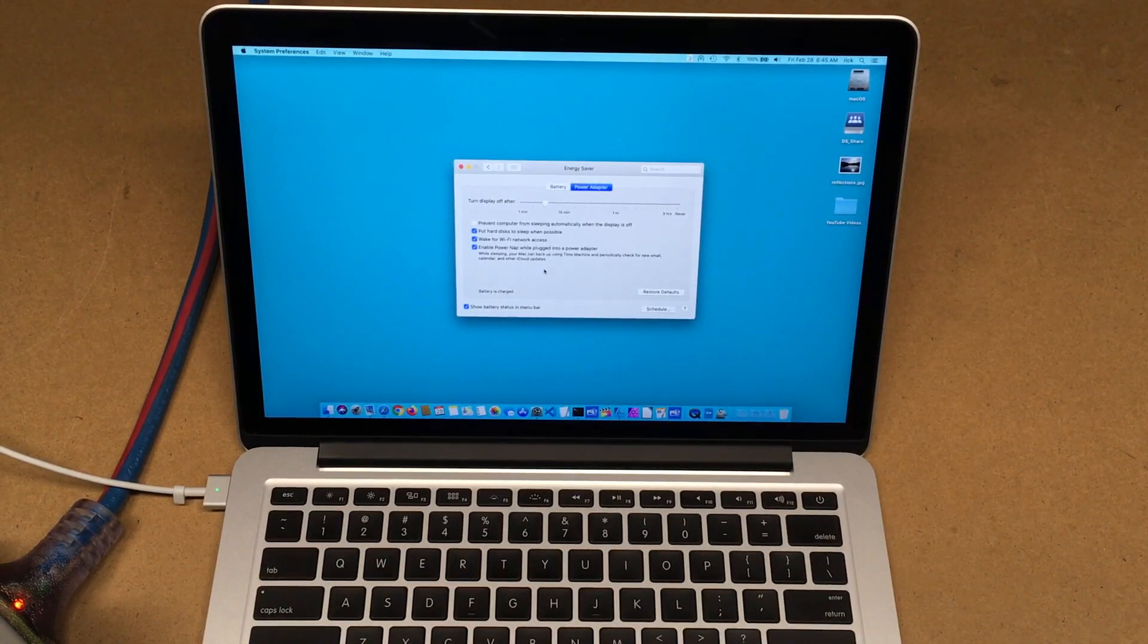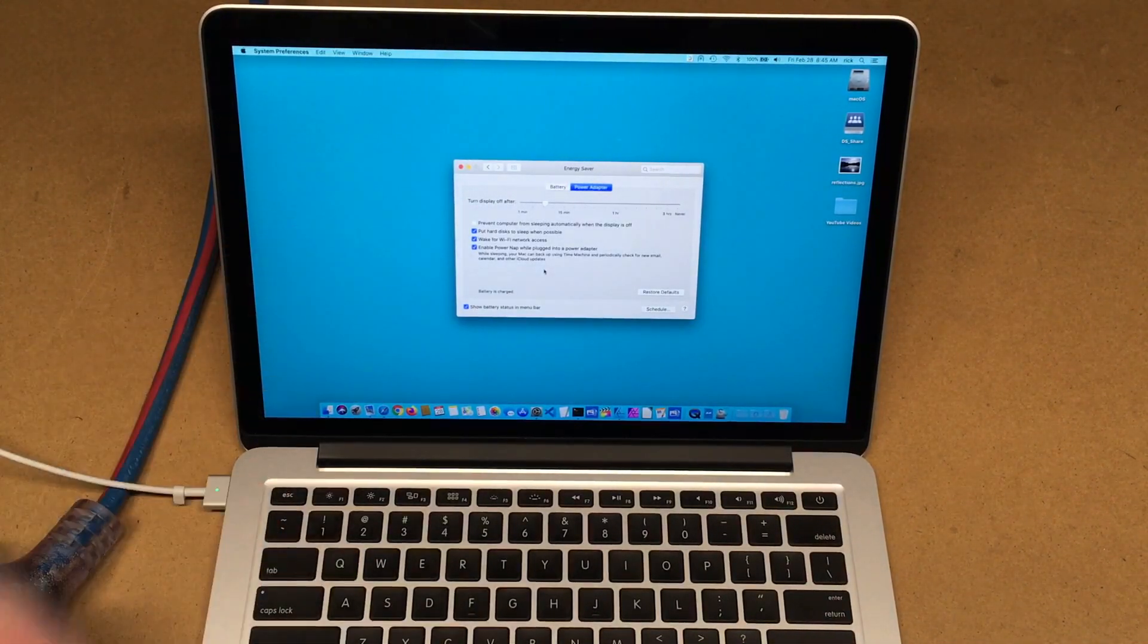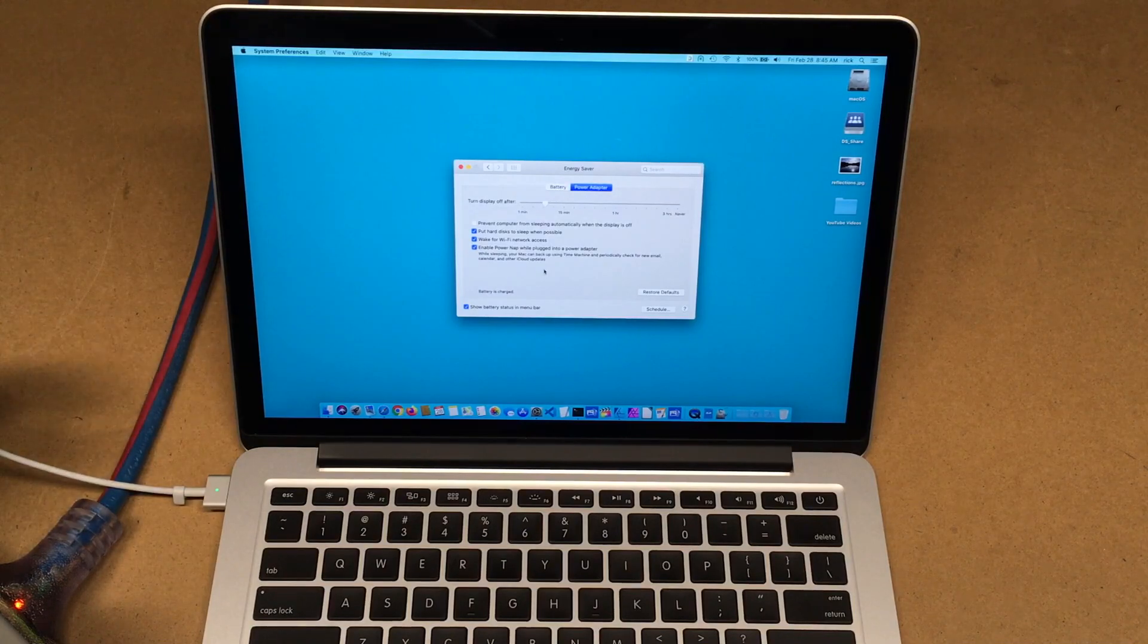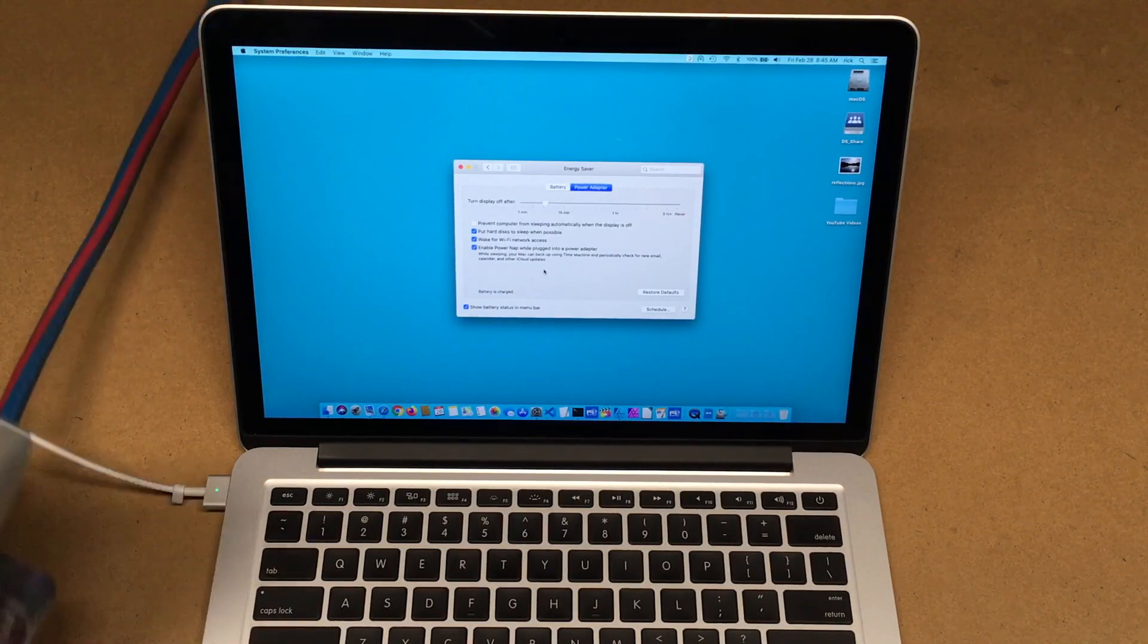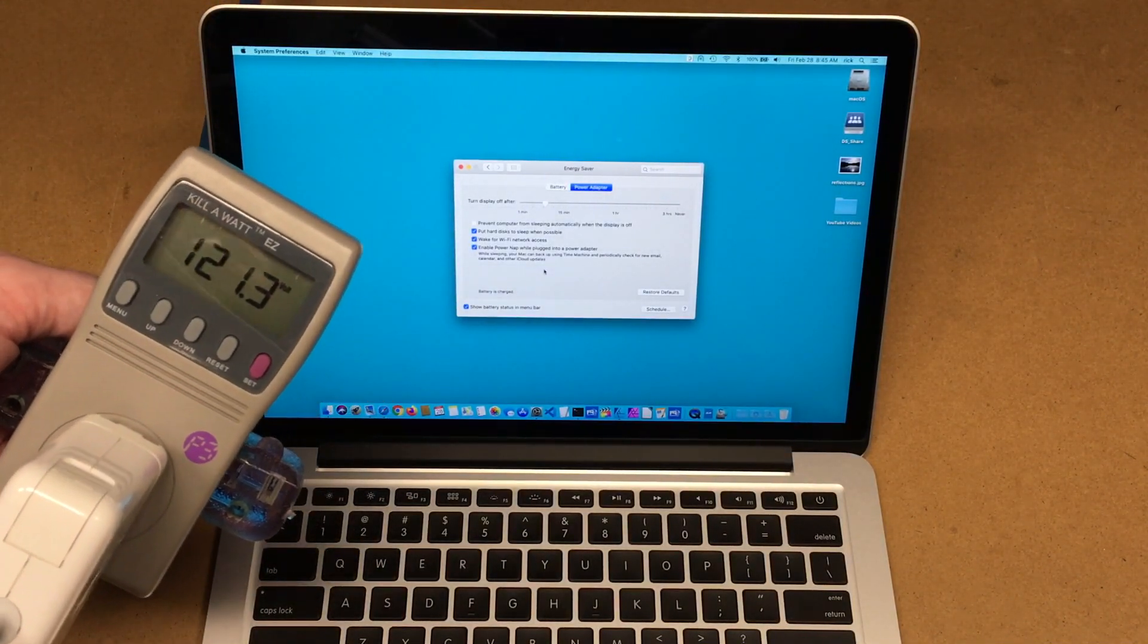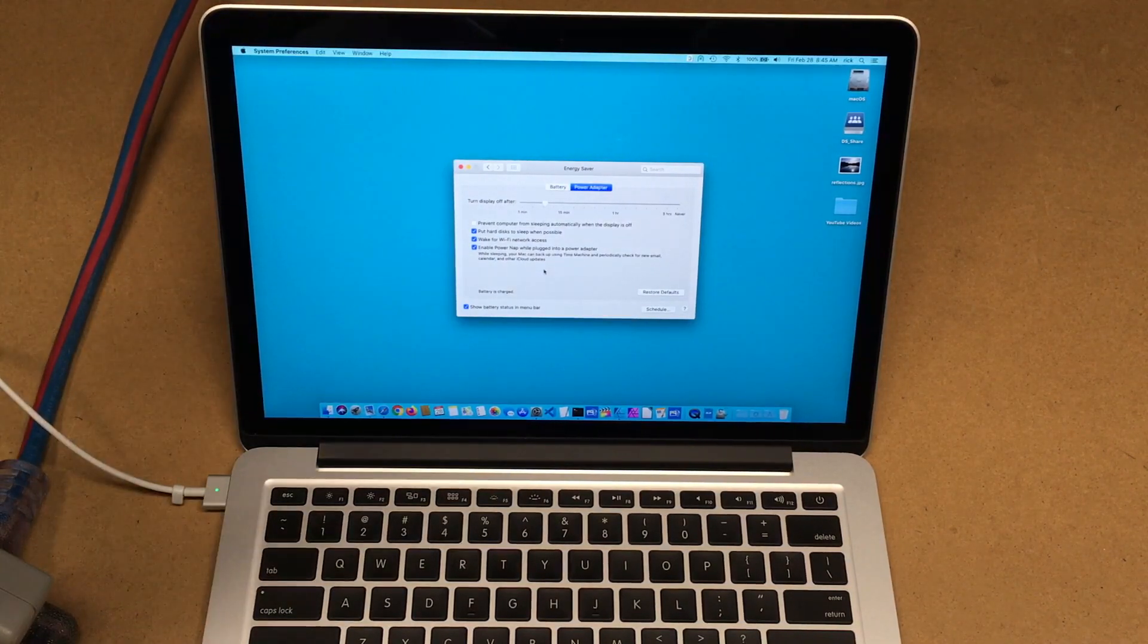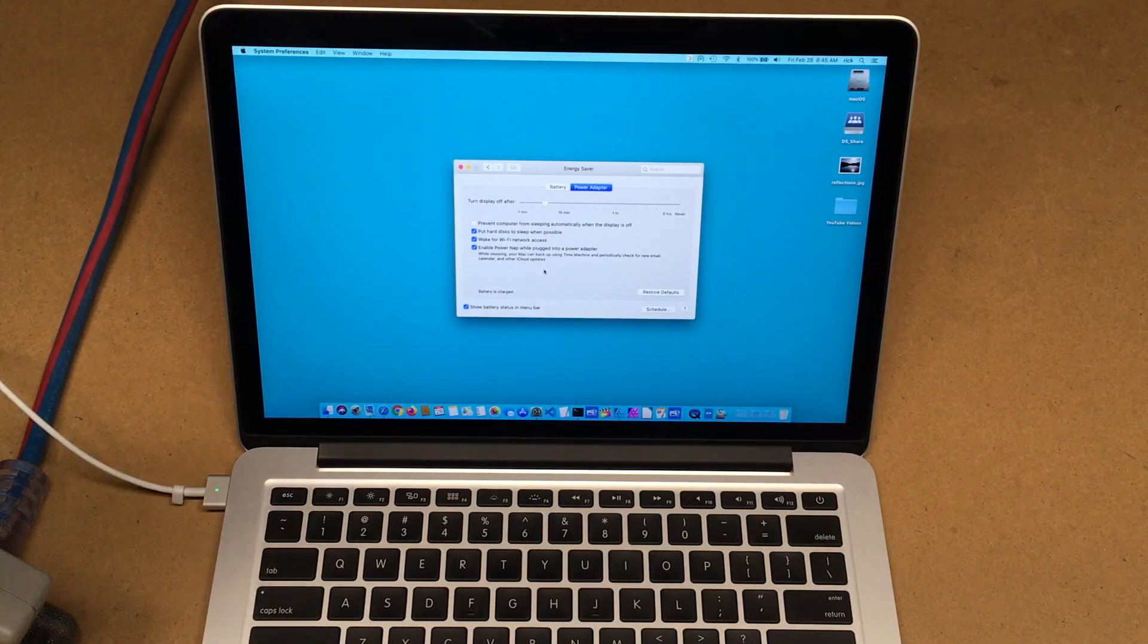Welcome. In this video I'm going to take a look at the power draw of my early 2015 MacBook Pro Retina. So I have a Kill A Watt meter plugged in here and I'm looking at the standby draw. I'm going to be leaving for a few days.